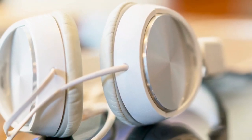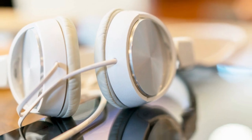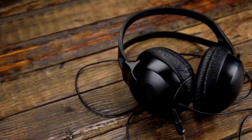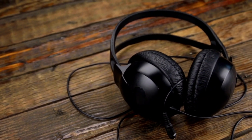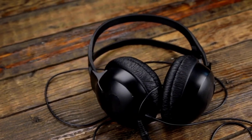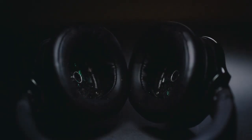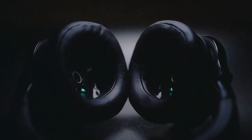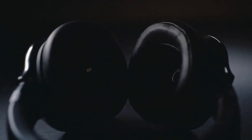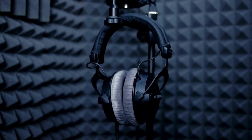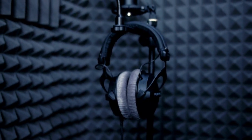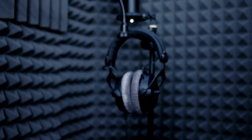Over-ear headphones are a classic choice for many audio enthusiasts. They offer excellent sound quality and immersive listening experience. With their large ear cups and cushioned padding, they provide exceptional comfort for extended use, whether you're enjoying music or gaming. Over-ear headphones deliver a rich audio experience.